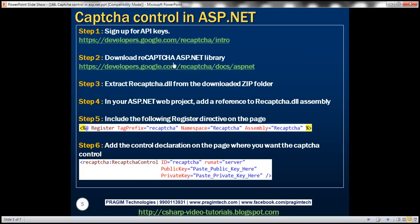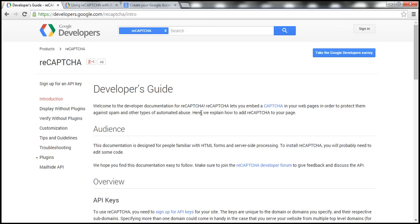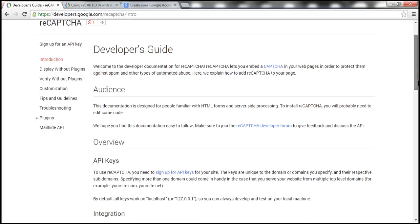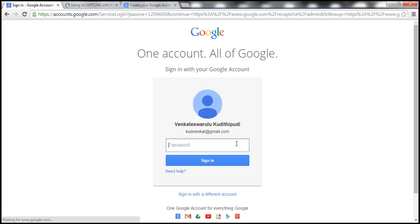Here are the steps to integrate reCAPTCHA control in an ASP.NET web application. The first step is to sign up for API keys. To do that, navigate to the link shown on the slide. Once you navigate to that URL, you should have a link to sign up for API keys — click on that link, and then sign in with your Gmail username and password.